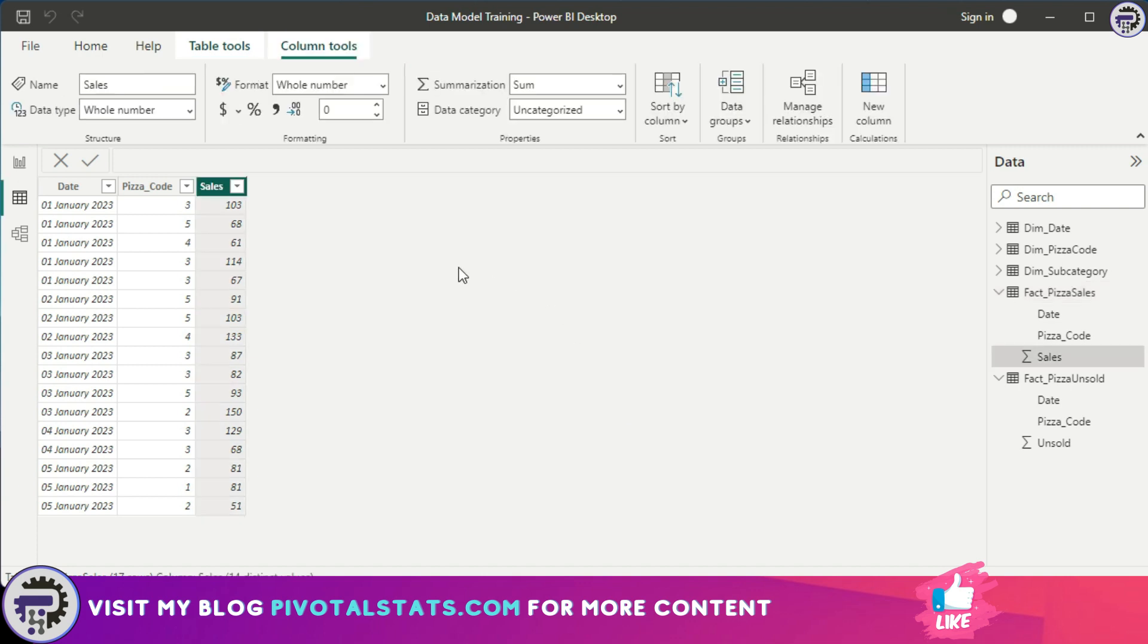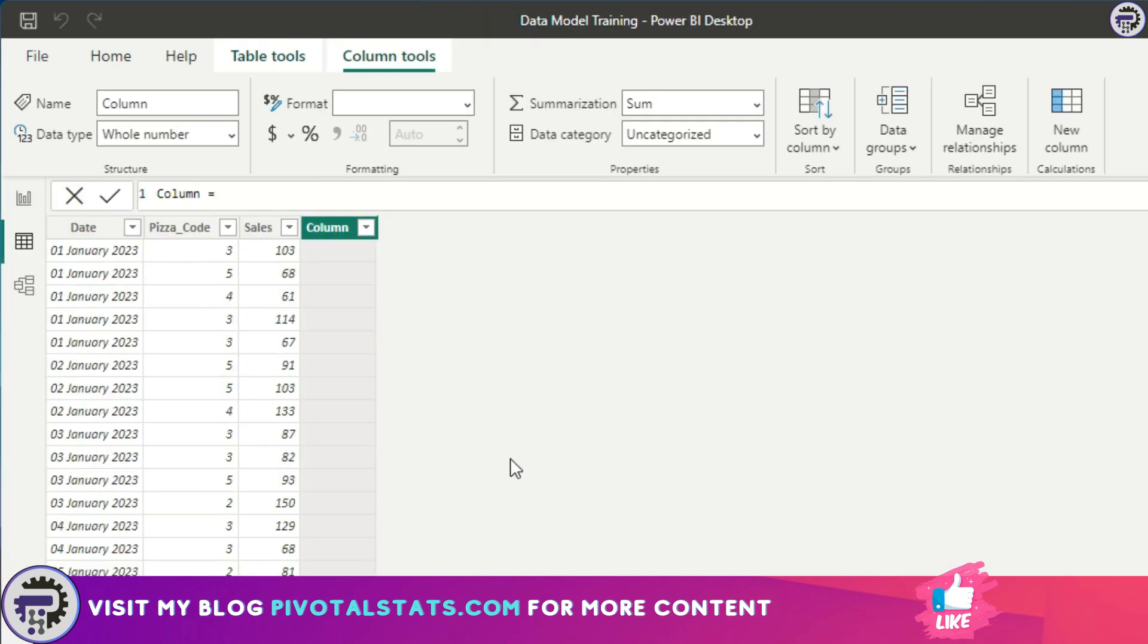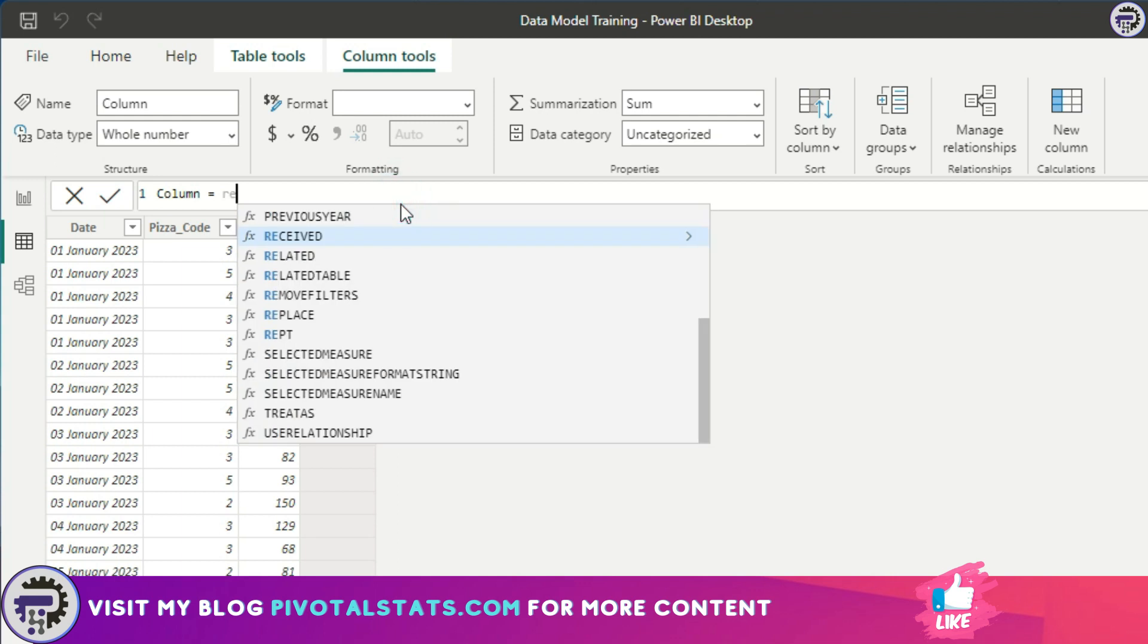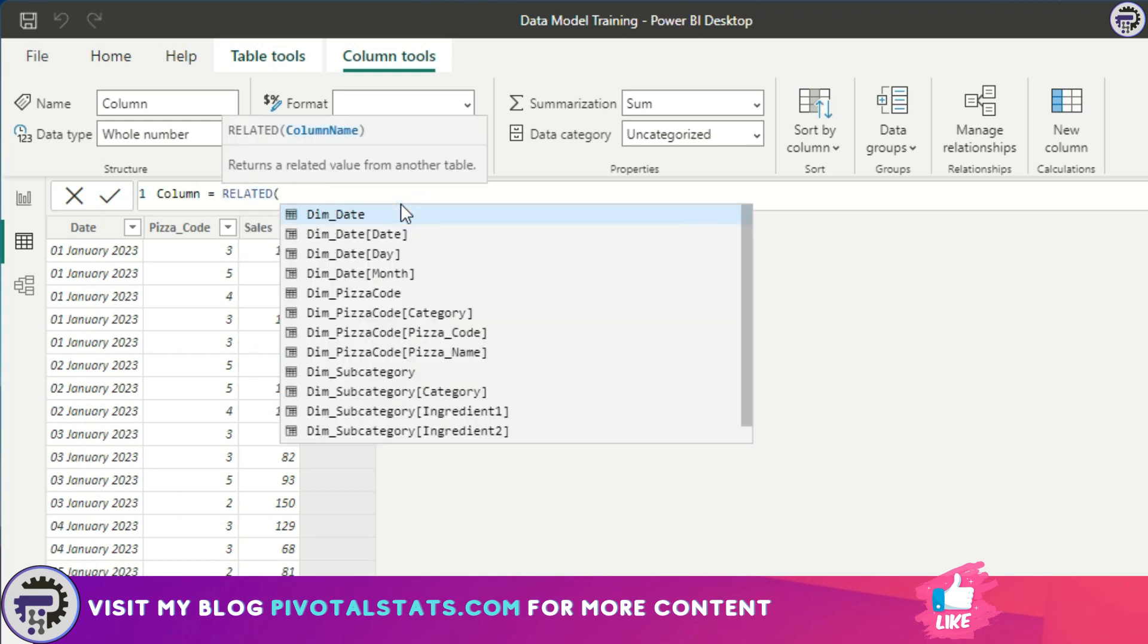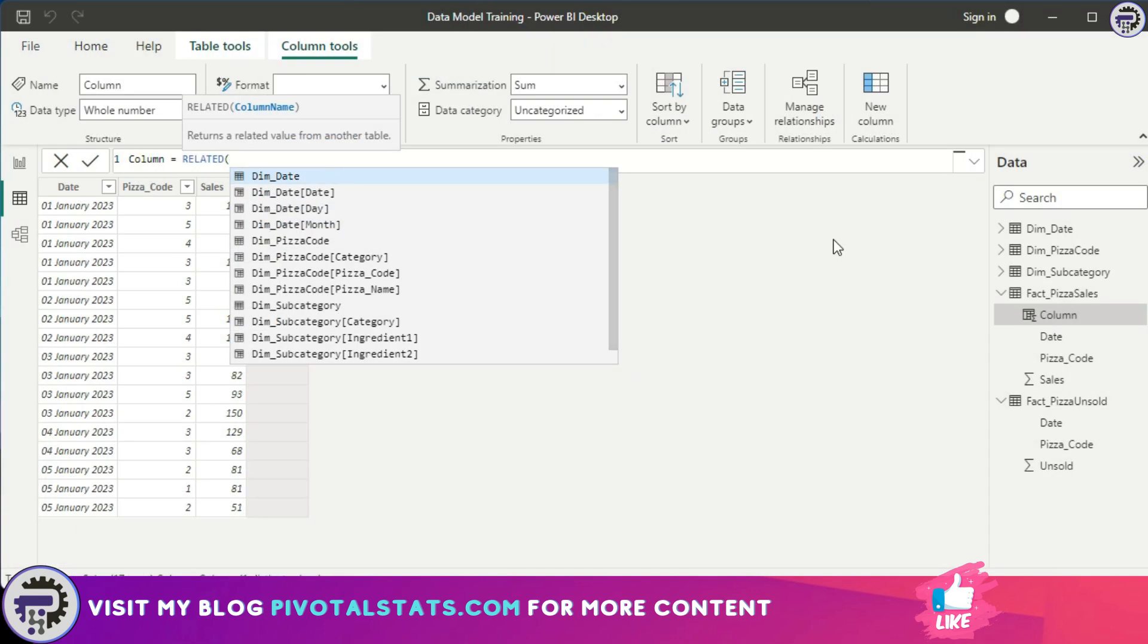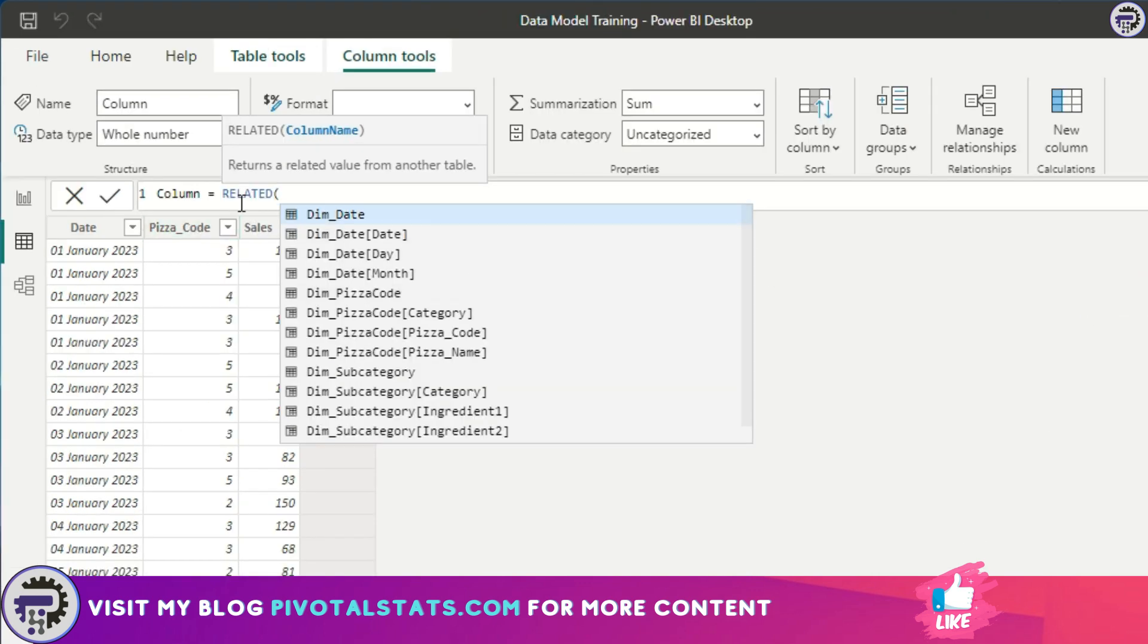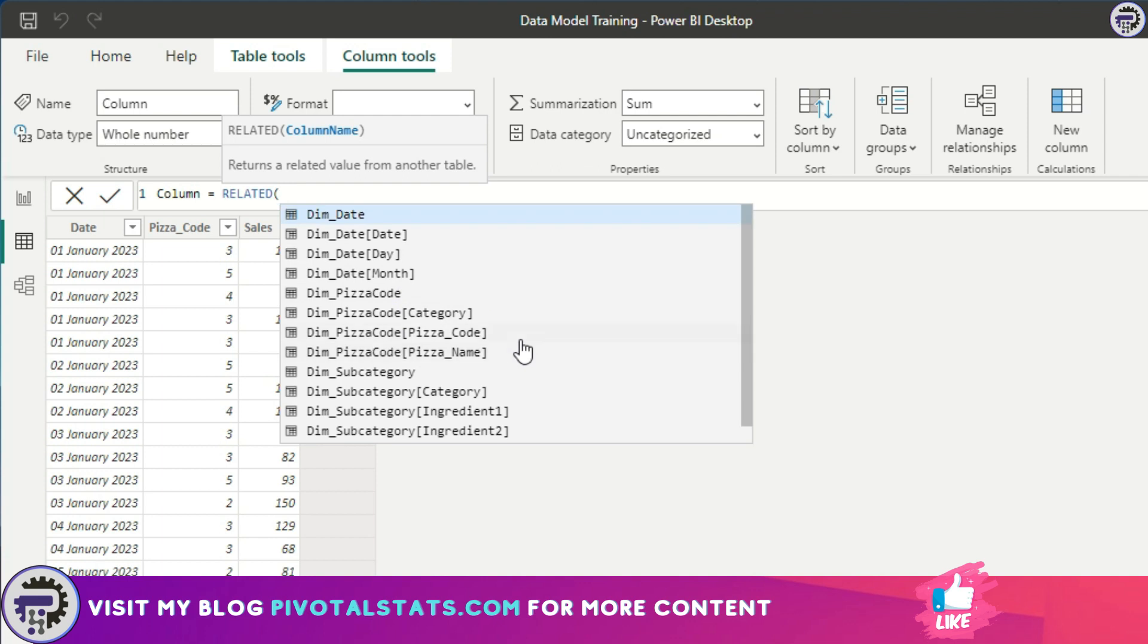So this is how the RELATED function works. I'm going to insert a new column here. In this new column I'm going to write RELATED, and this is how the syntax for RELATED goes: you simply write RELATED and give it a column name, as simple as that. Right now I'm creating this column in the pizza sales table, and when I wrote RELATED it is giving me all the columns from other dimension tables as well. That is because we already established a relationship between all those tables and I can refer to any column from another table using the RELATED DAX function.